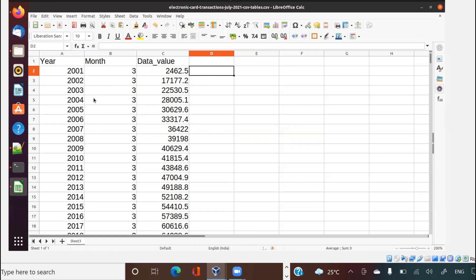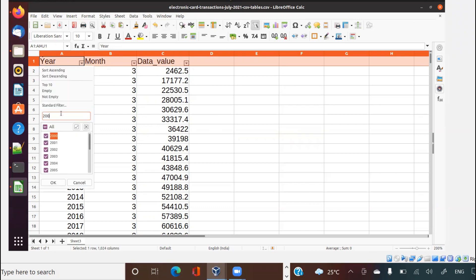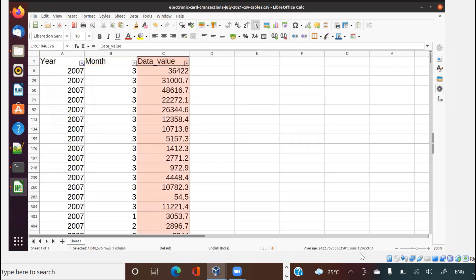Suppose I ask you a question: what is the total dollar volume for year 2007? So what you will do, you will come here and just put a filter, say filter on 2007, and give me the data. If I click this, I will get the number here.